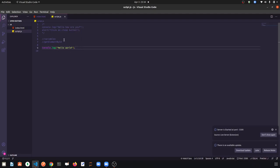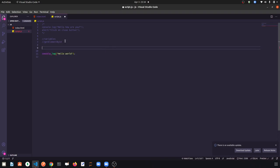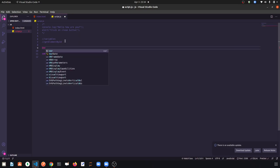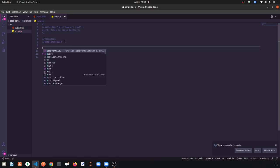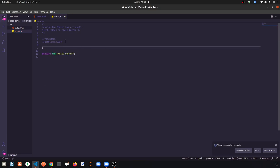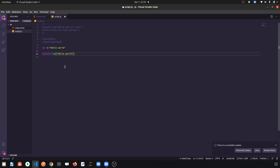So if we want to store something and reuse it multiple times, we can take a variable in JavaScript. A variable name can be anything — x, a, b. Let me take variable name 'a'. Before any variable in JavaScript, we write 'var', so var a. What do we want to store in a? Assign it 'Hello World'.